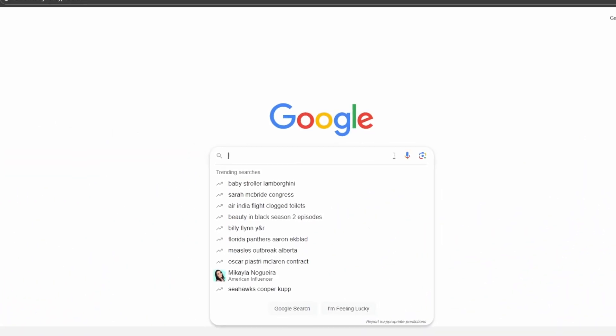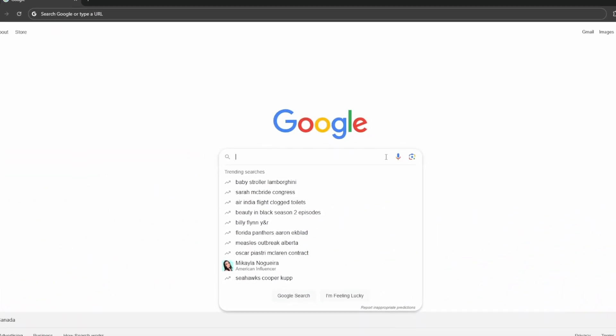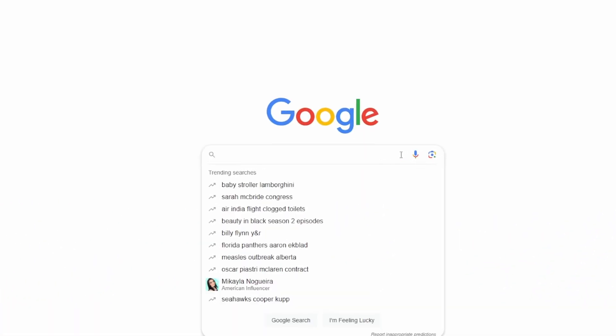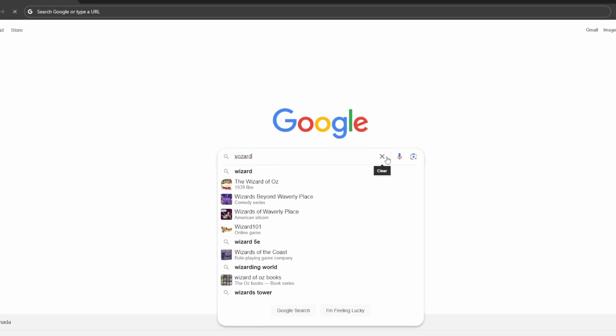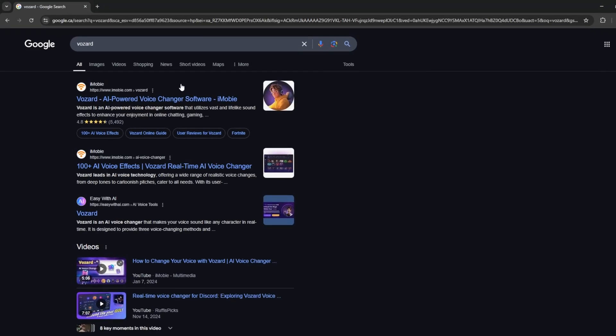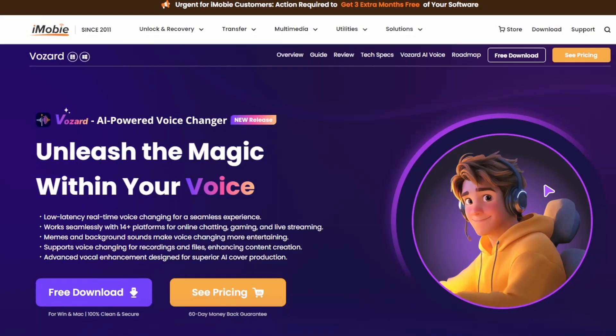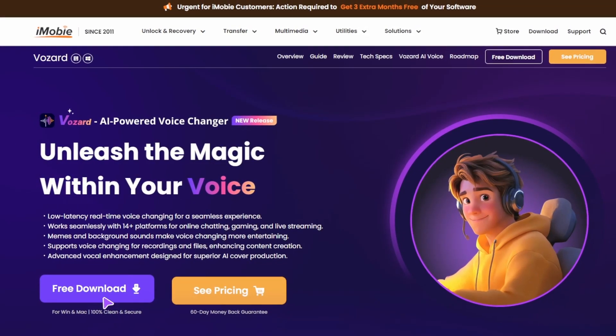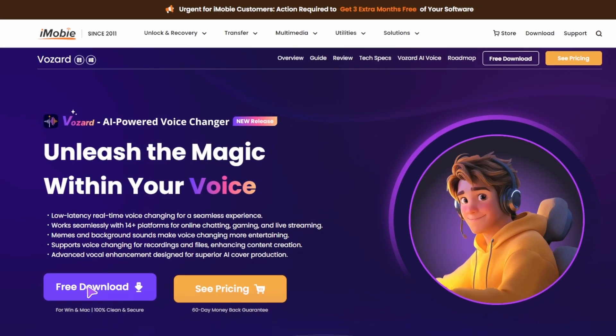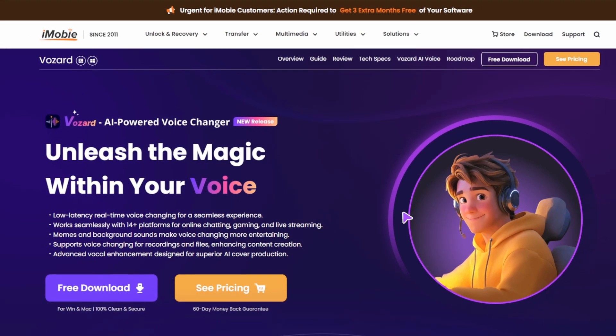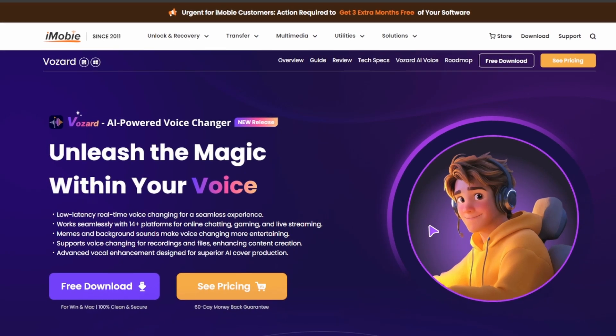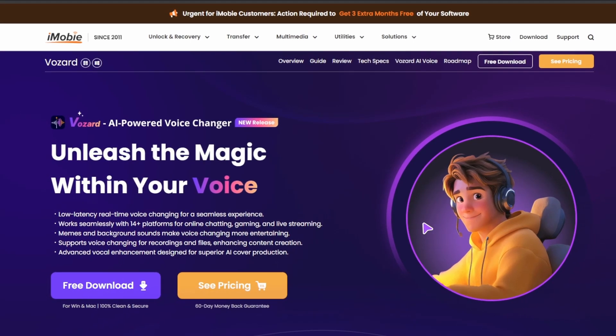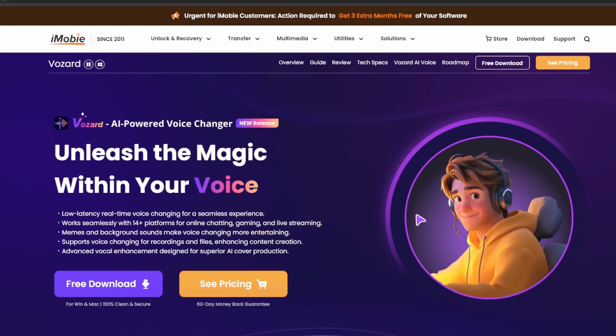So the first thing you'll want to do is go to Google or whichever search engine you're using, and you're going to search up Vozard simply, and you'll click on the first thing here, Vozard, the AI powered voice changer software by iMobi. And you'll see all the reviews here, so you'll know that this is the right website. And you'll just go here and simply once you're here, then you will just click on the free download option, and then it will download a basic exe file in which you will just open up and install the app.